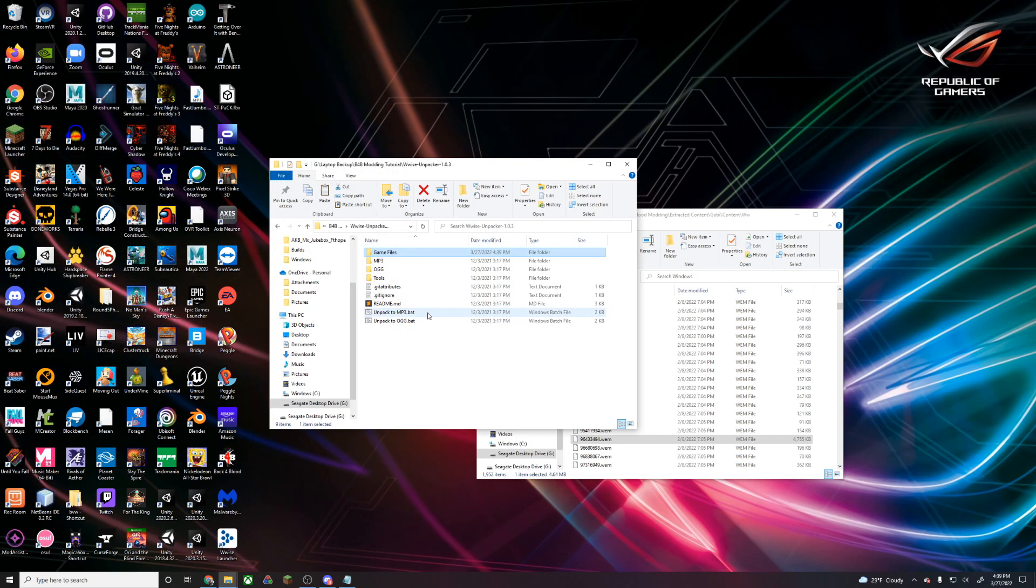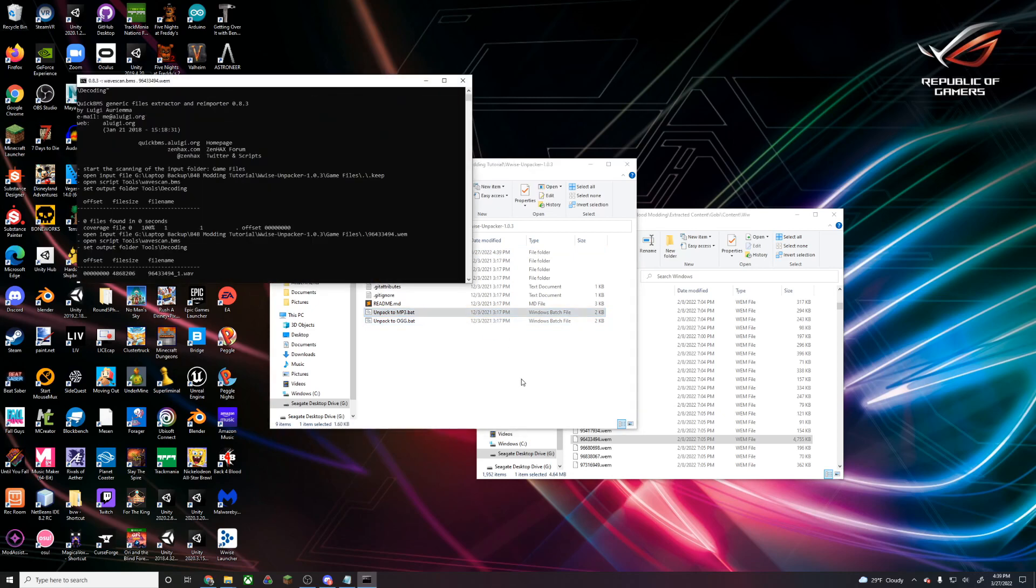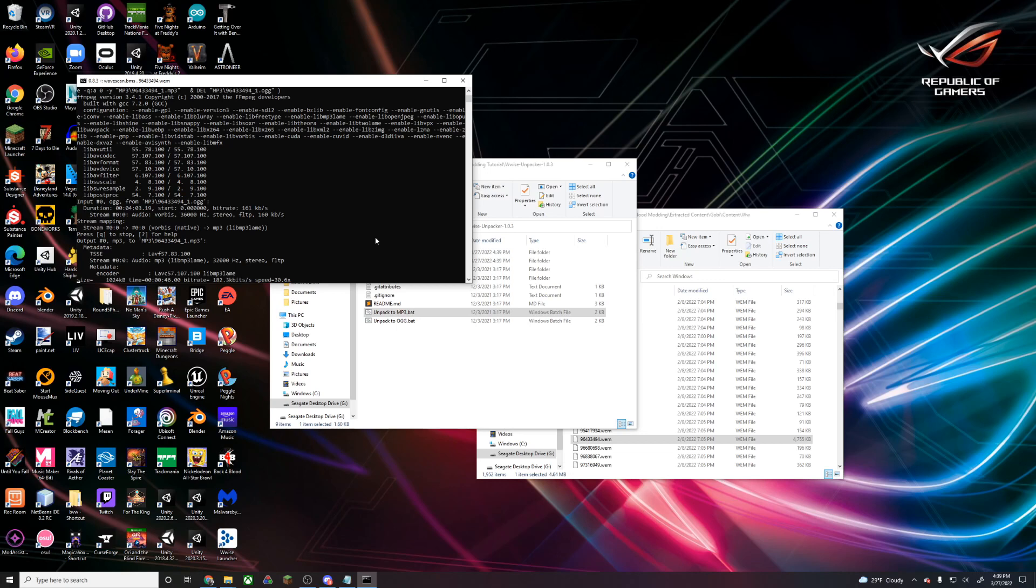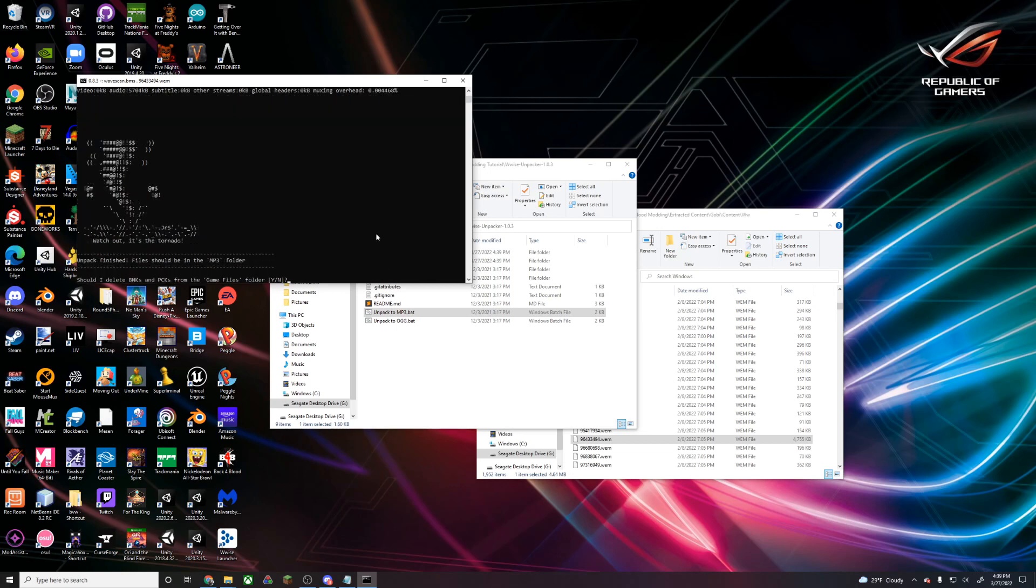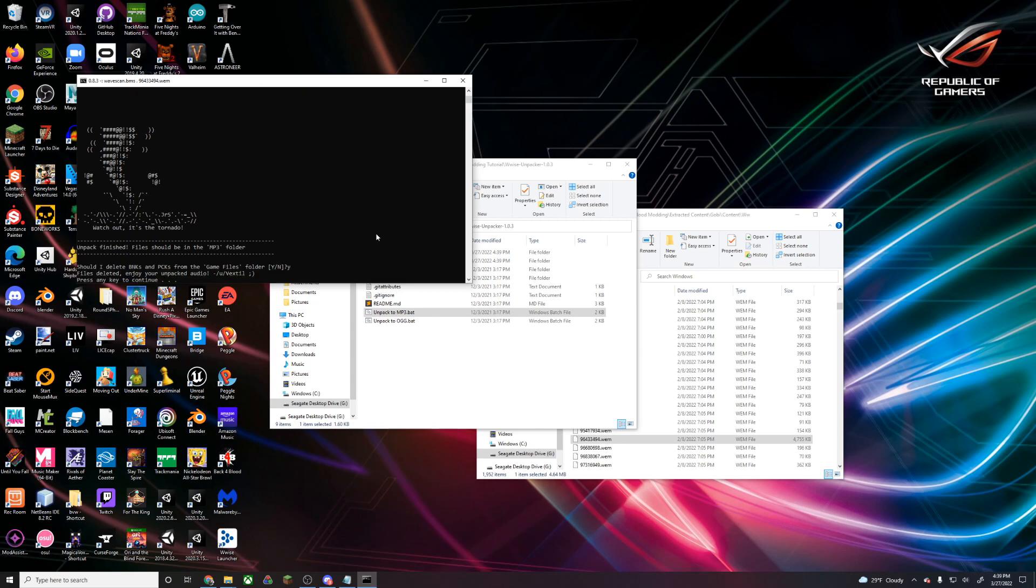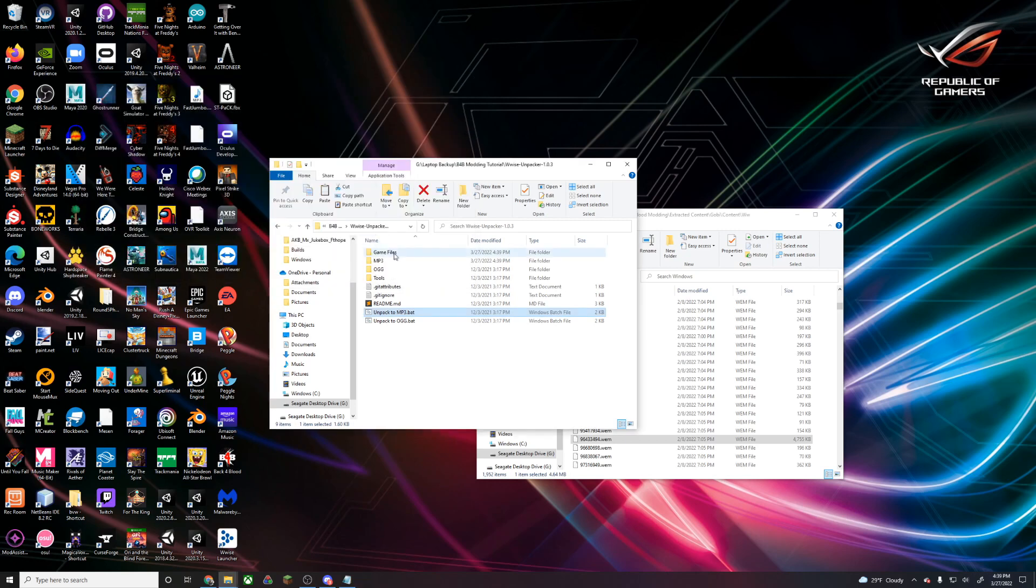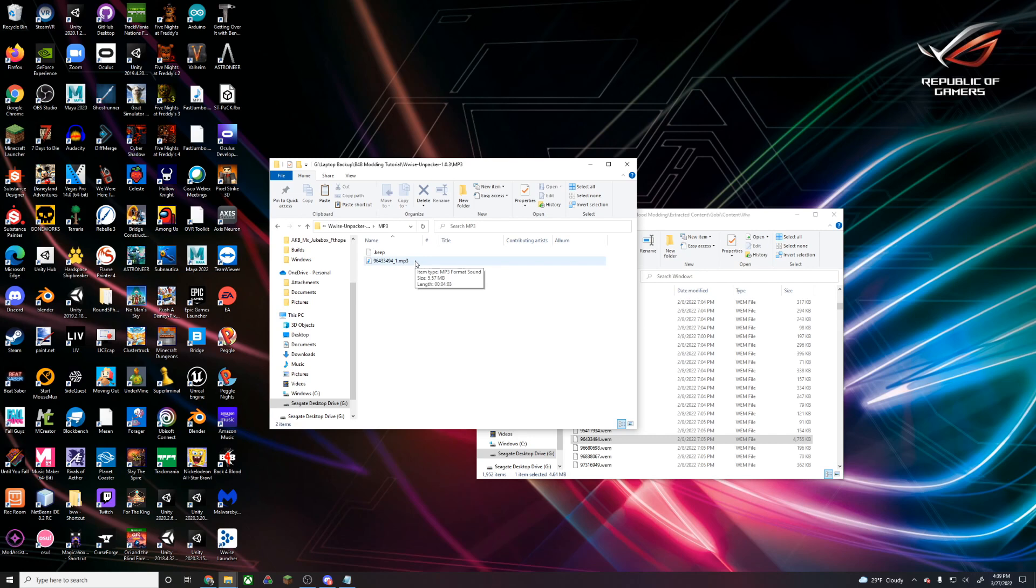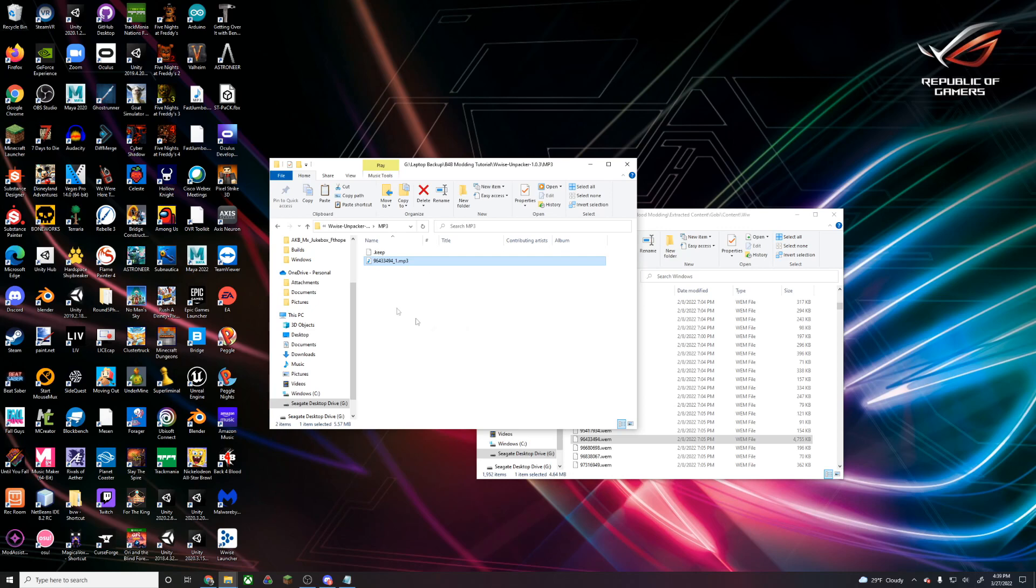At this point, we can close out our wwiser and run unpack to mp3. We're going to let this run. Once it's finished, it'll ask if you want to delete game files from the folder. You can hit yes. Our song should be stored in the mp3 folder. I'm not going to play it right now because it's actually a copyrighted song, but if you play this mp3, it'll be in hell I'll be good company.